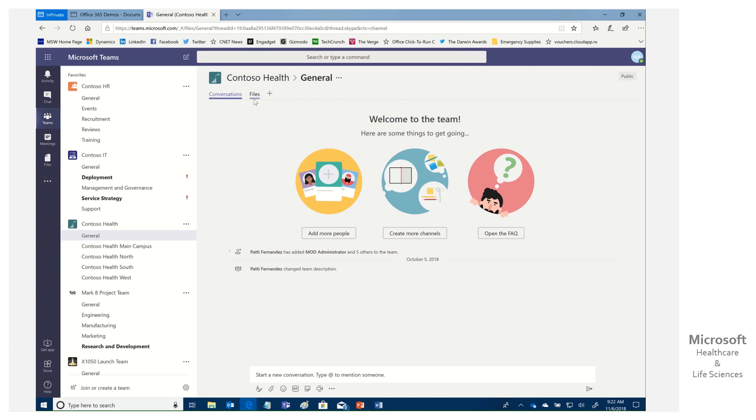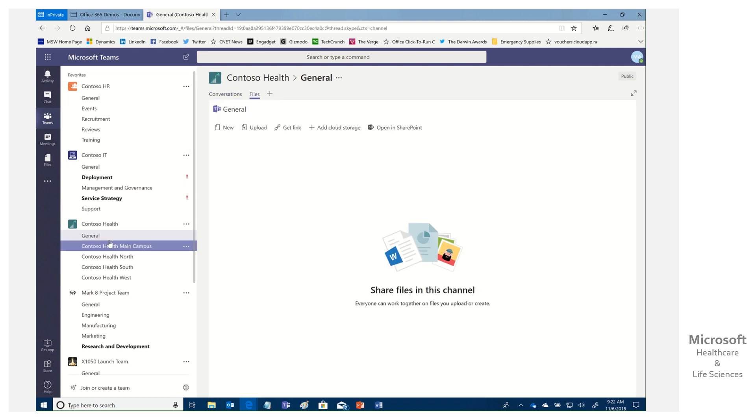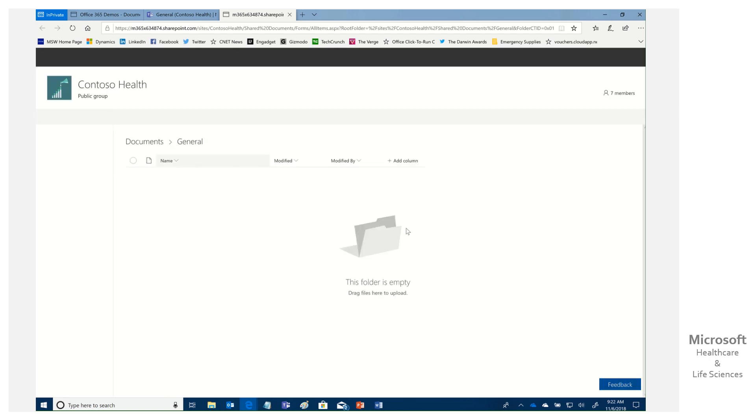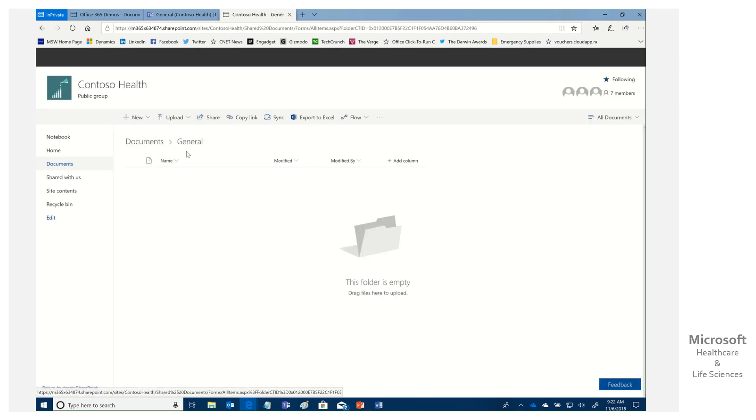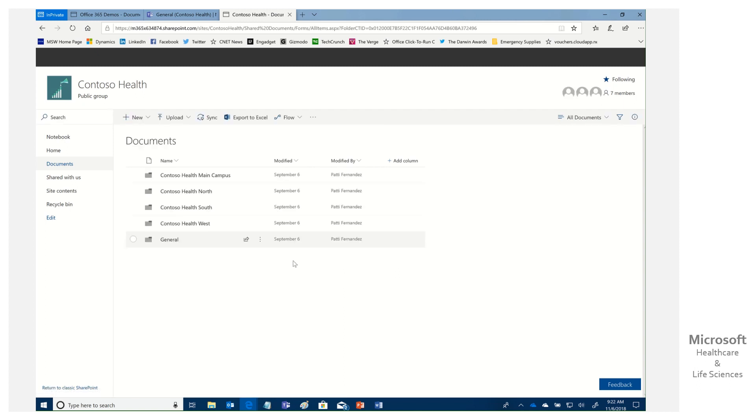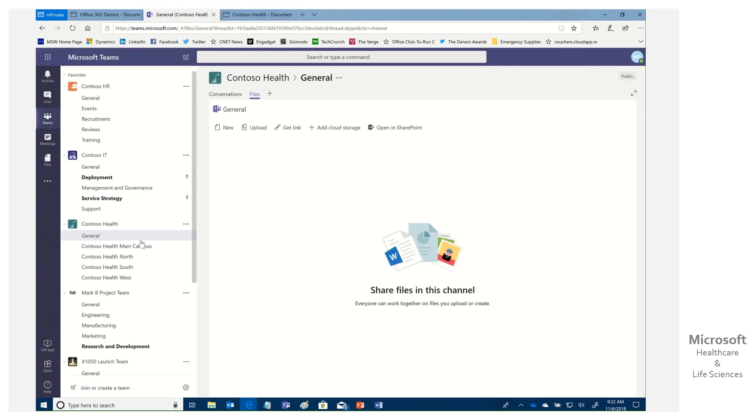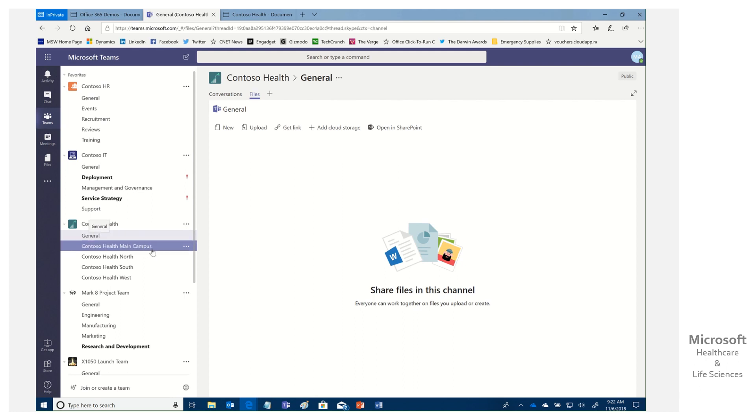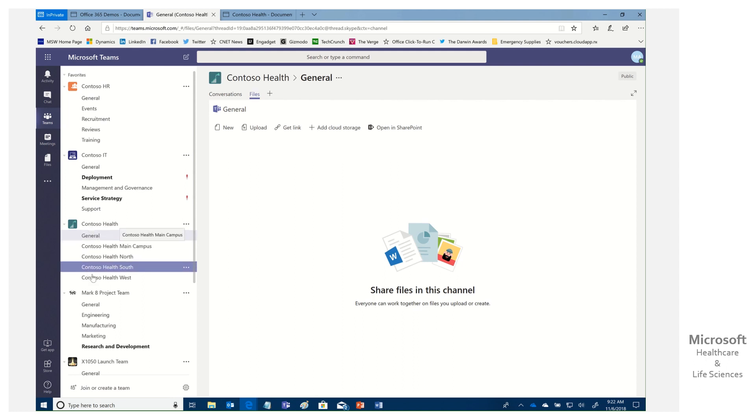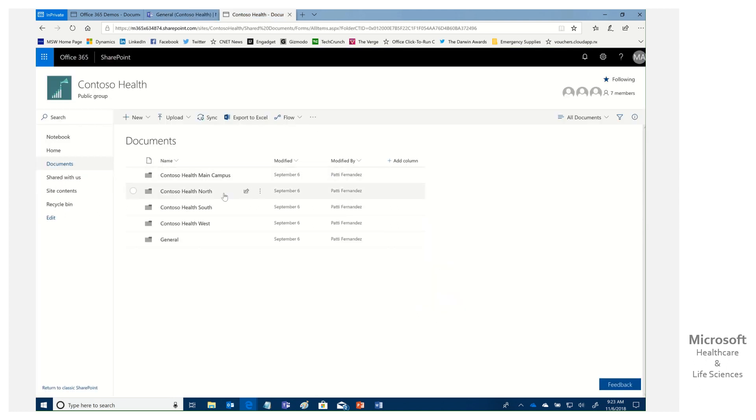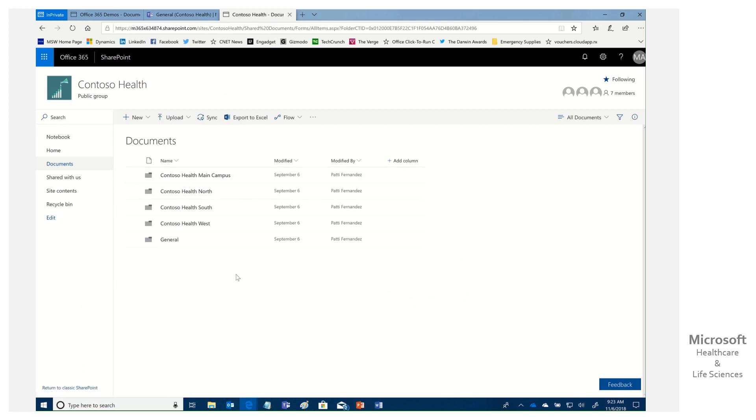So if we go over here, I'm going to start at the general tab and we're going to go ahead and elect to open in SharePoint. And this is the view that those users were going into. Now, there's nothing wrong with that. In fact, if I go to the top level of documents, you'll note that for every channel that was created here, General, Contoso Health, Main Campus, Health North, South and West, a corresponding folder was created to store the documents for that channel.